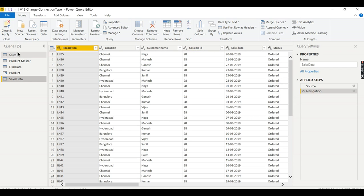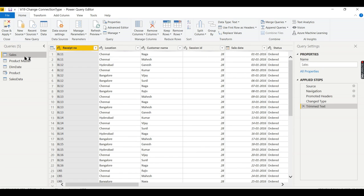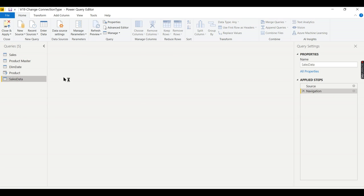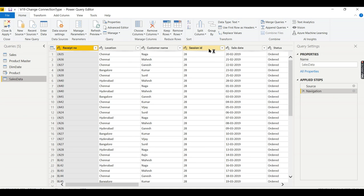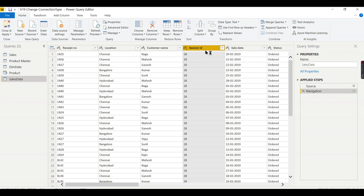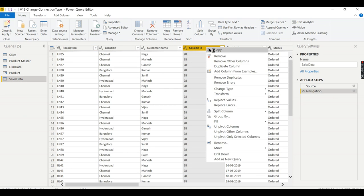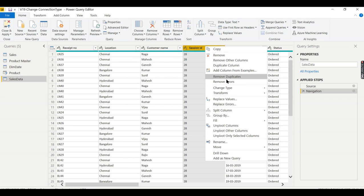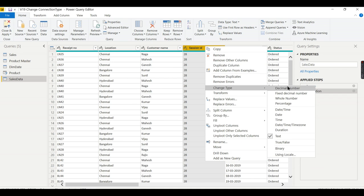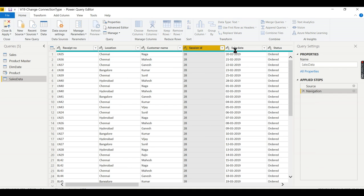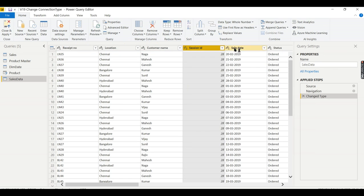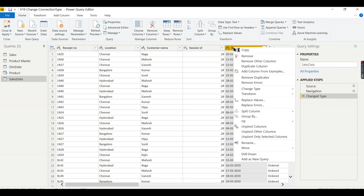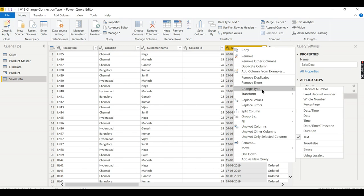Now let us try to change the data types for these two. This is nothing but change type to whole number and I want this sales date to be date.